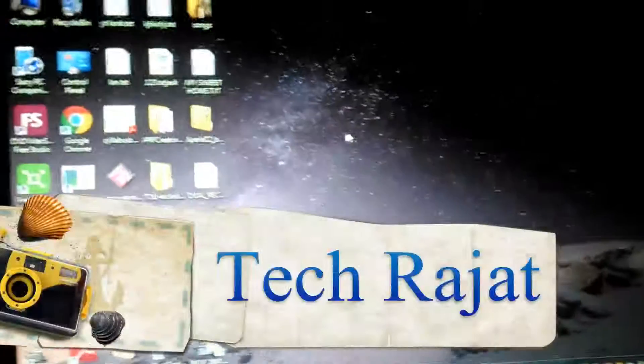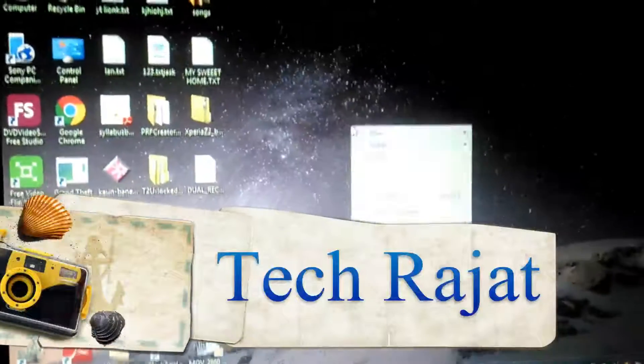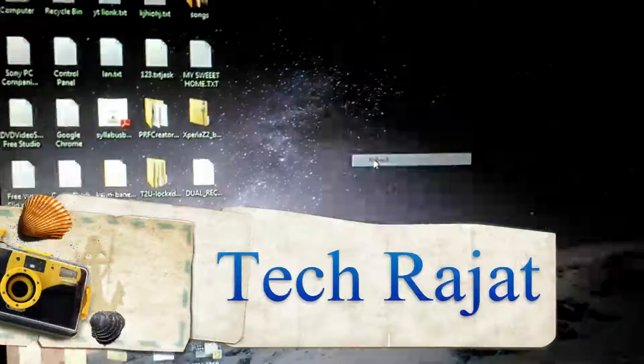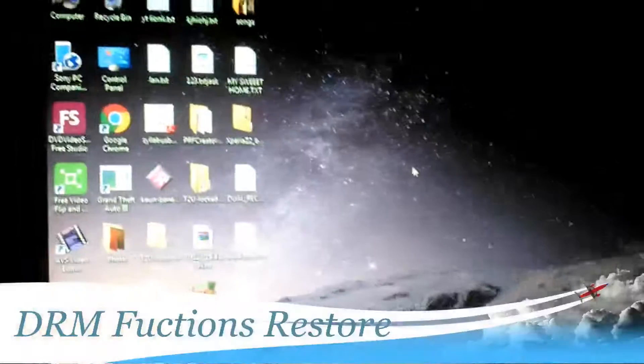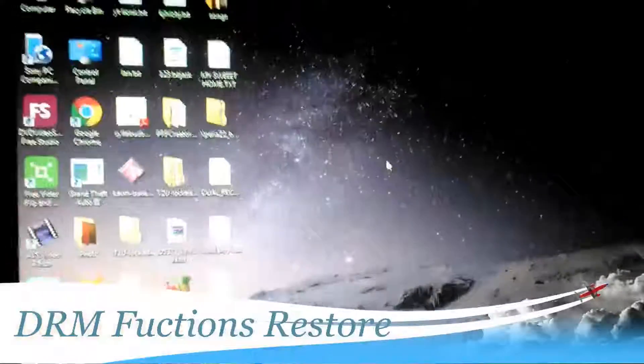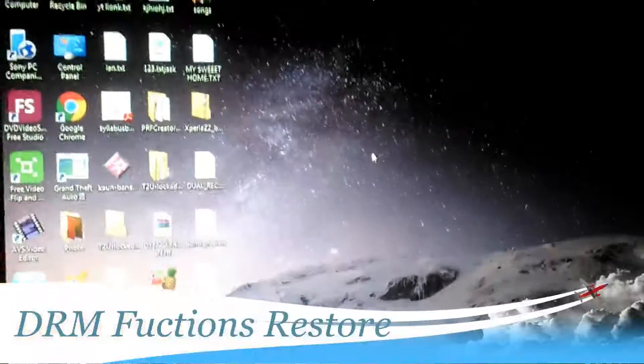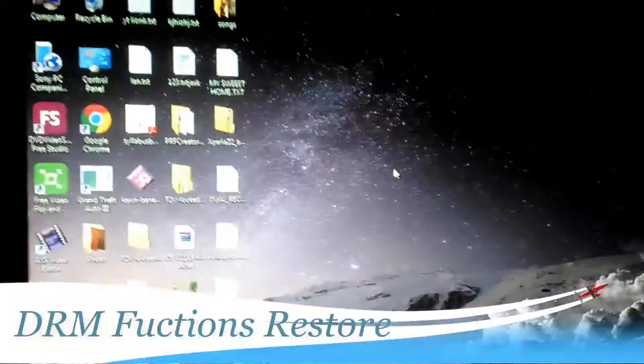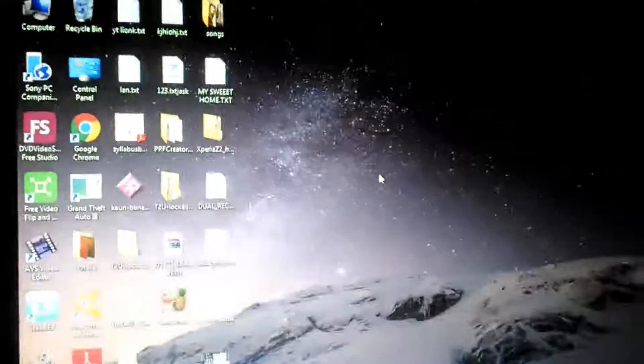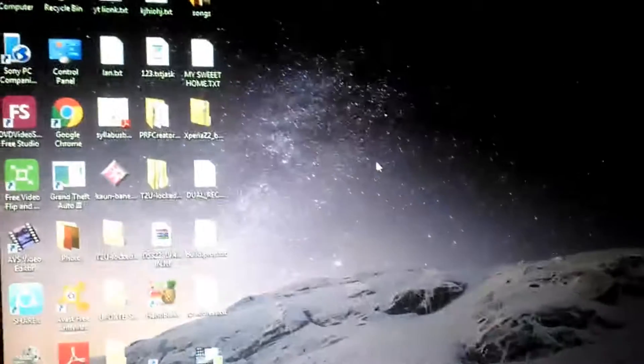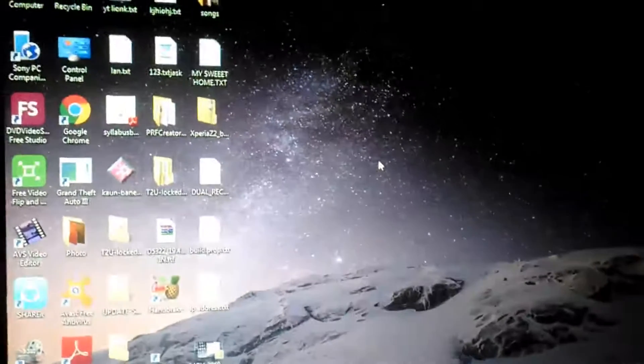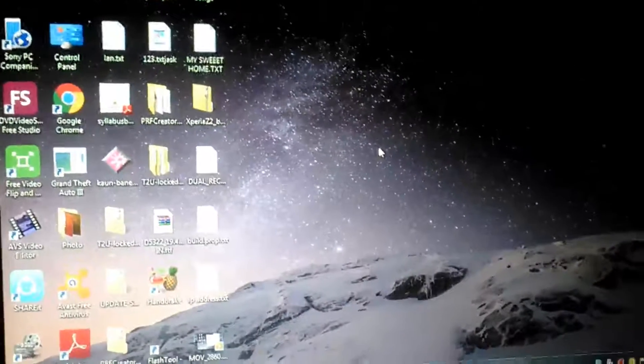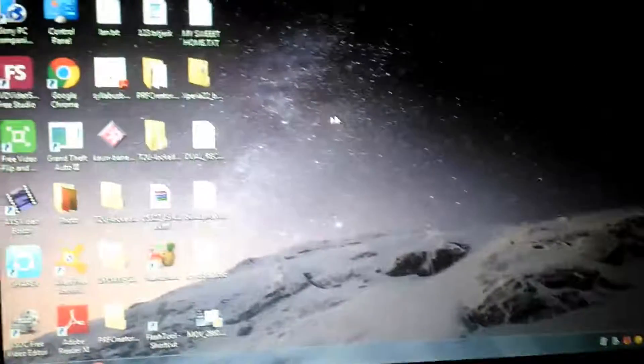Hey guys, it's Tech Creator. Today I will show you how to restore DRM functions on T2 Ultra Dual or any other smartphone with Sony logo.